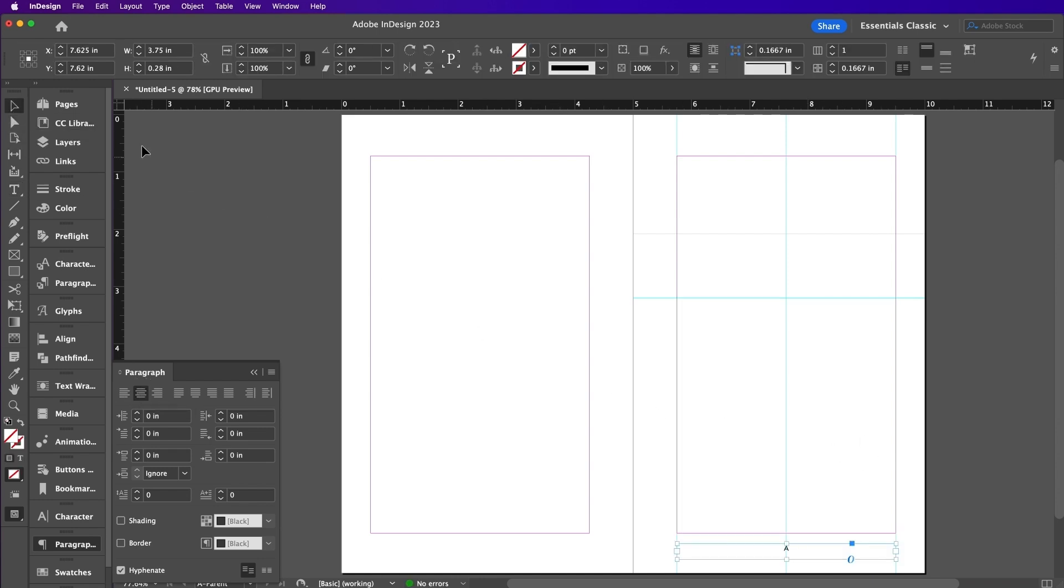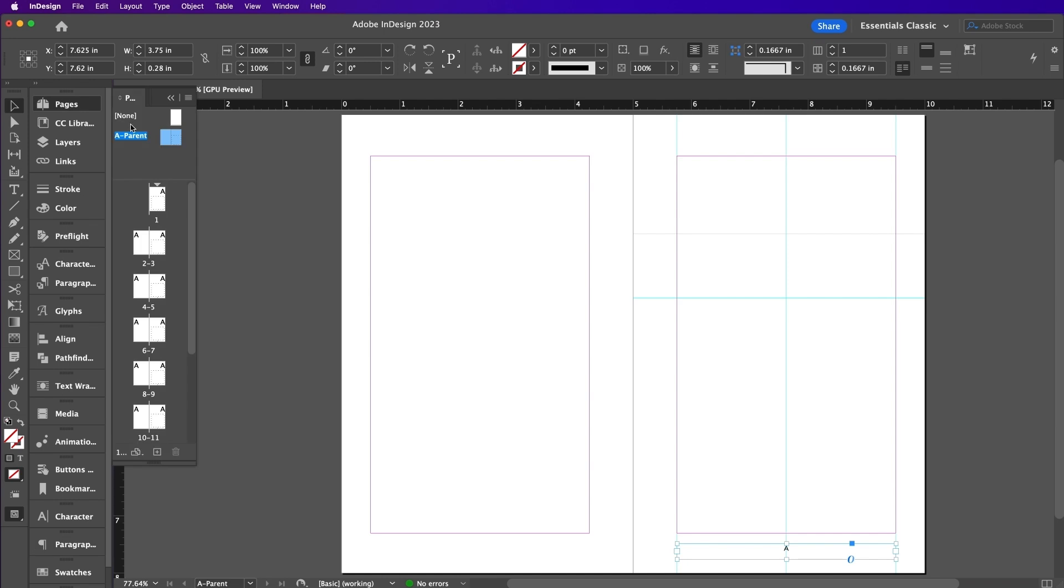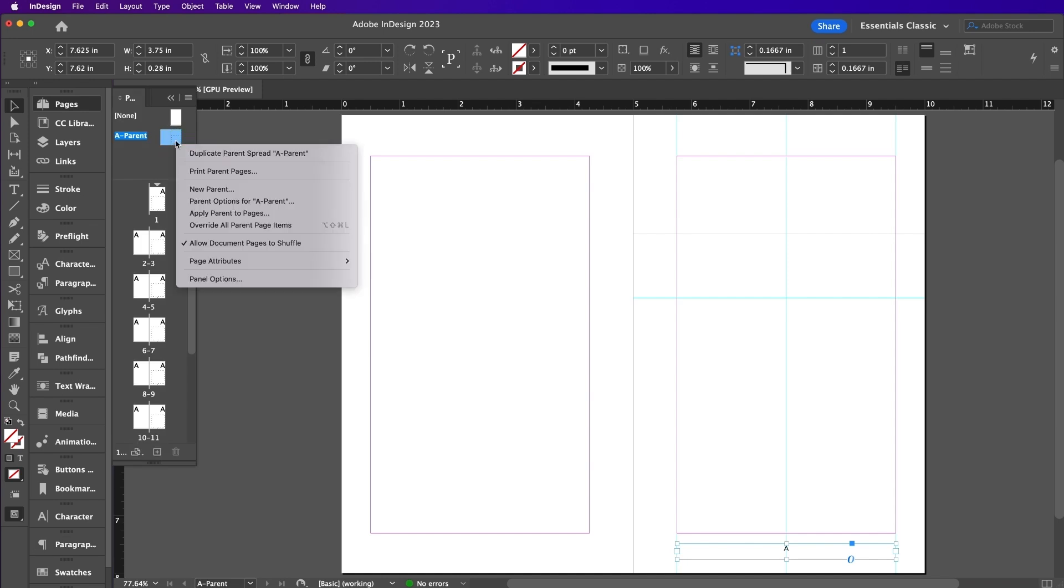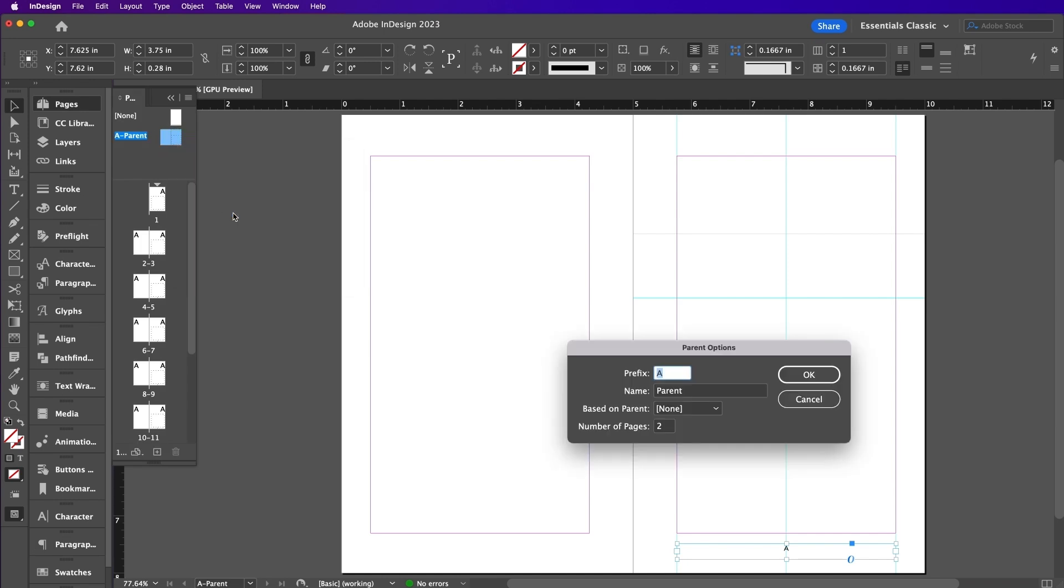Now go up to your Pages panel and click the A parent and change it to Parent Options for A Parent. Change the name of this to Opening Page of Chapter and click OK.